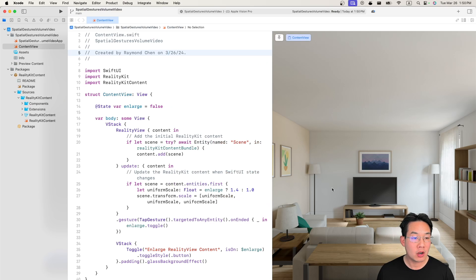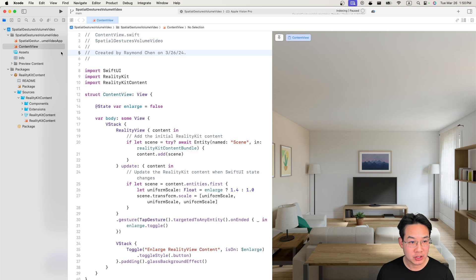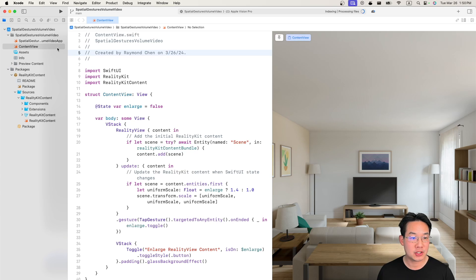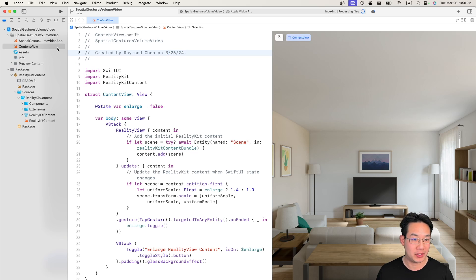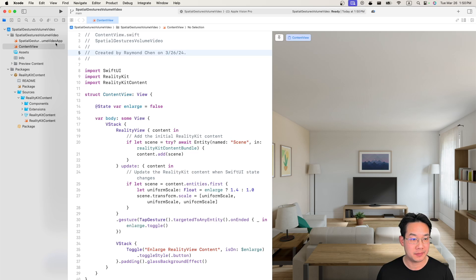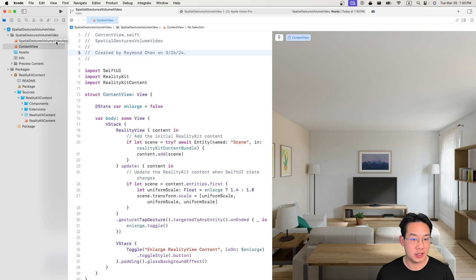With that we are ready to register these components and make sure that we can use these components for our entity. So first off let's register those components for our project.